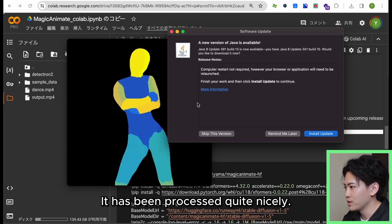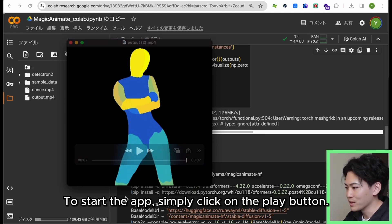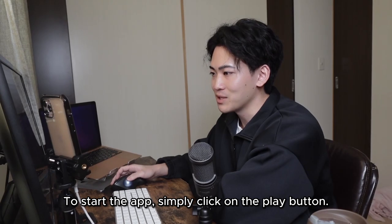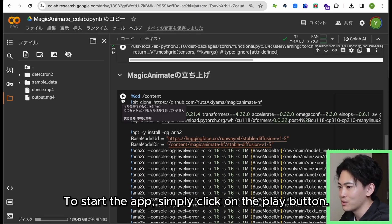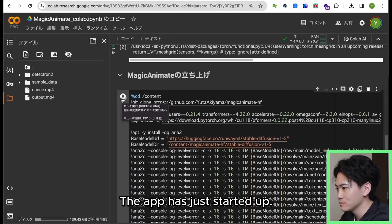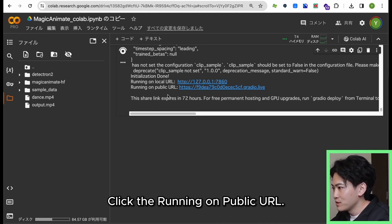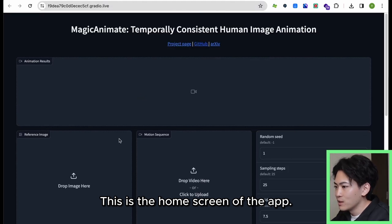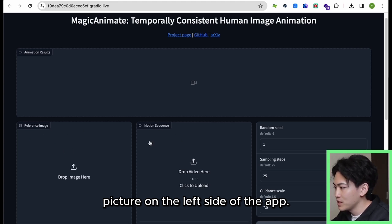The motion video looks like this. It has been processed quite nicely. Next up, it'll be opening the Magic Animate app. To start the app, simply click on the play button. The app has just started up. Click the running on public URL. This is the home screen of the app. I am going to upload a motion video to the right of the picture on the left side of the app.